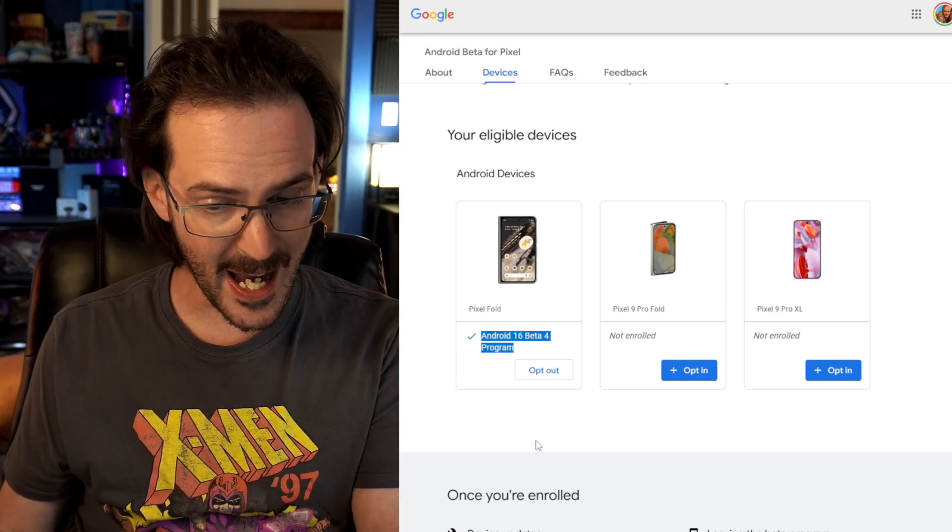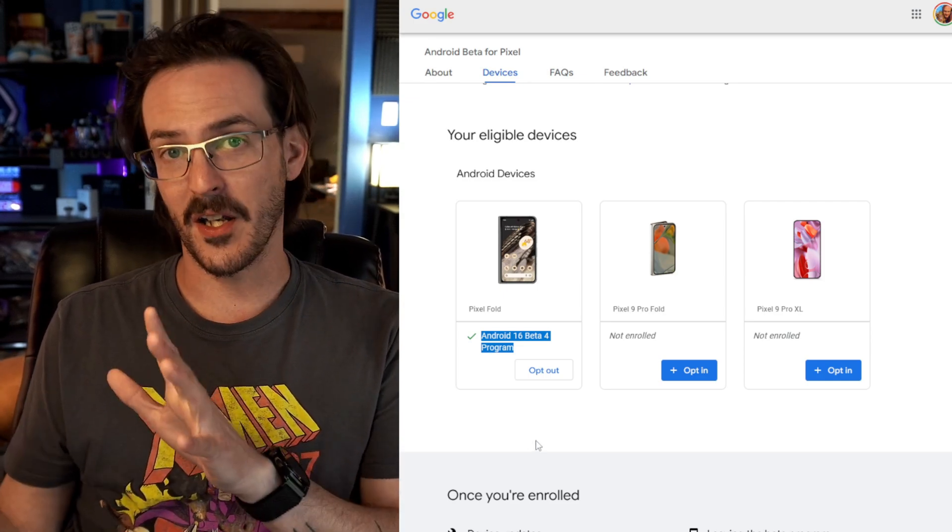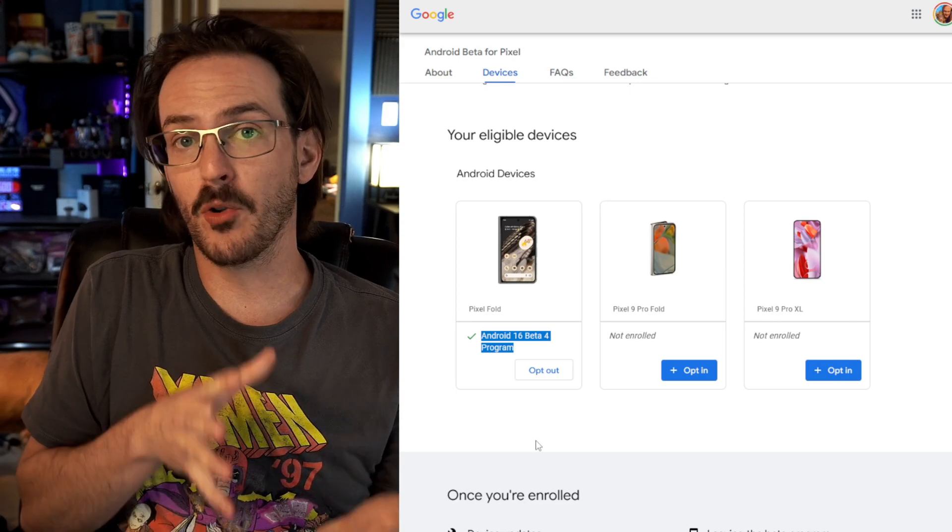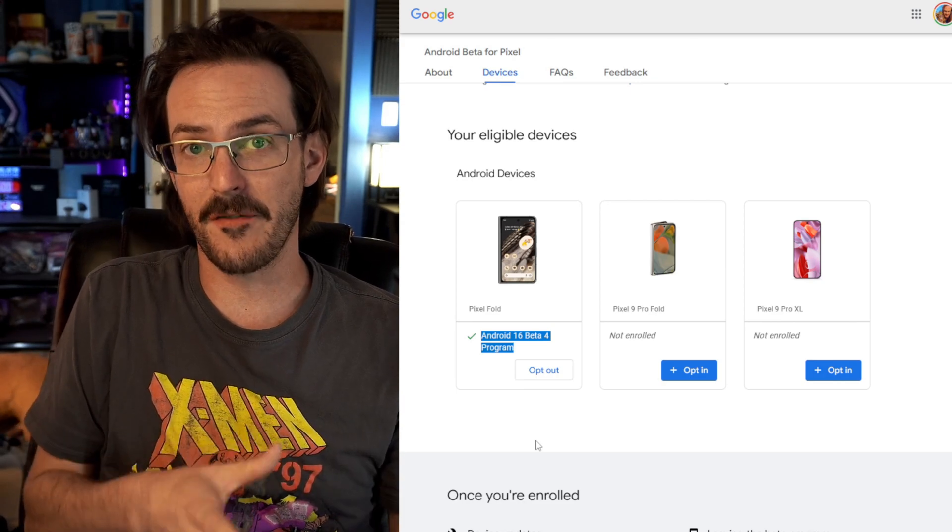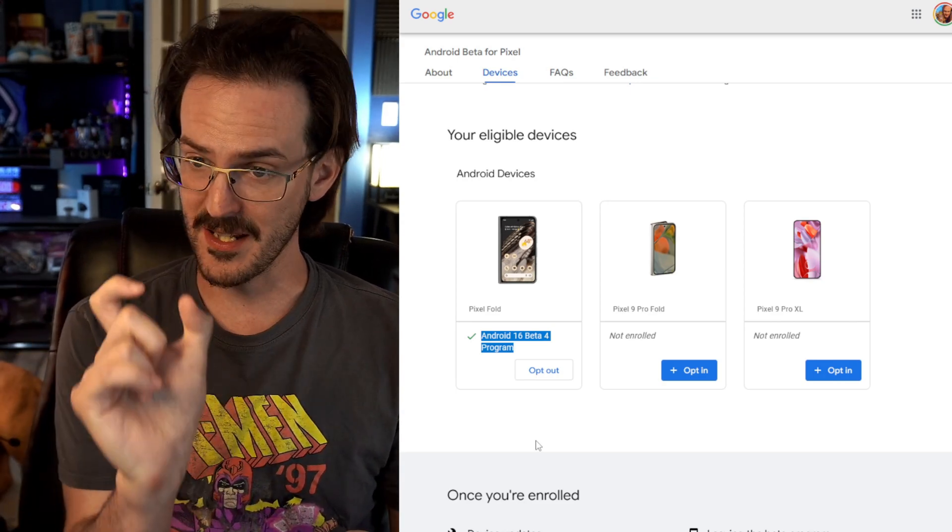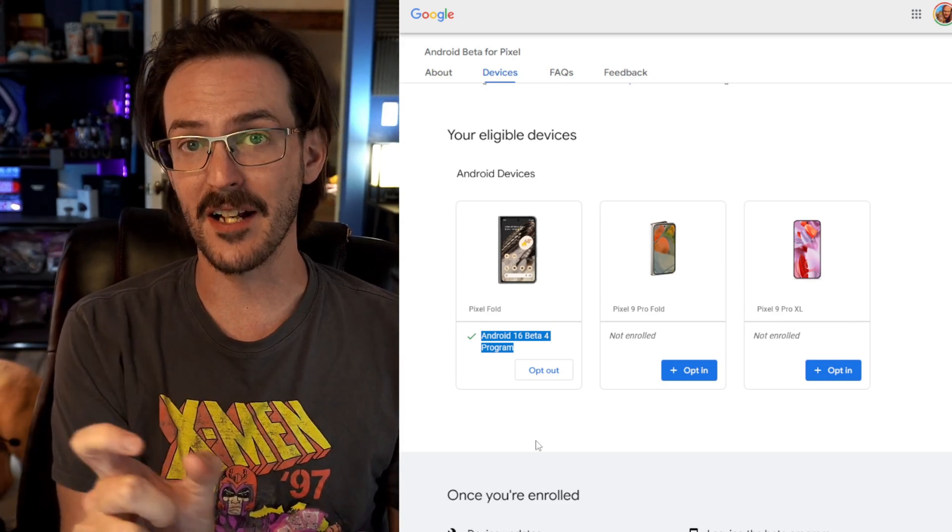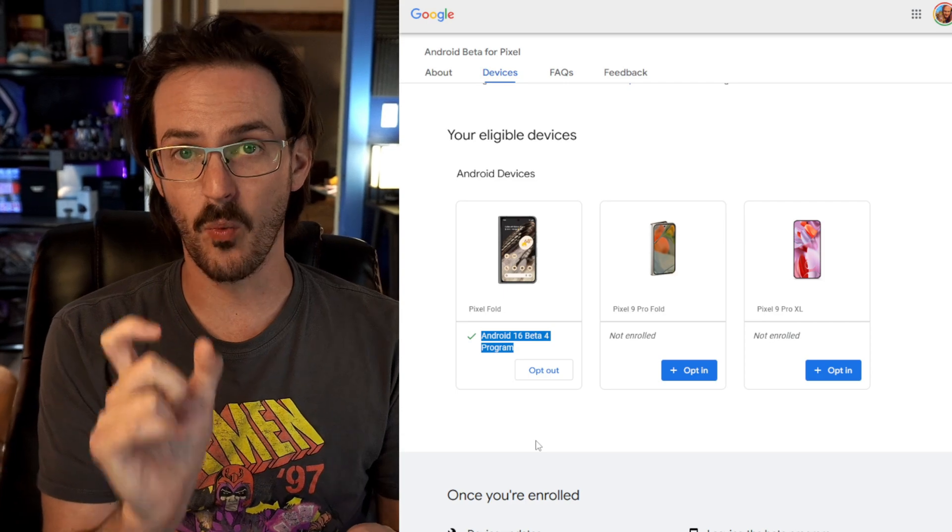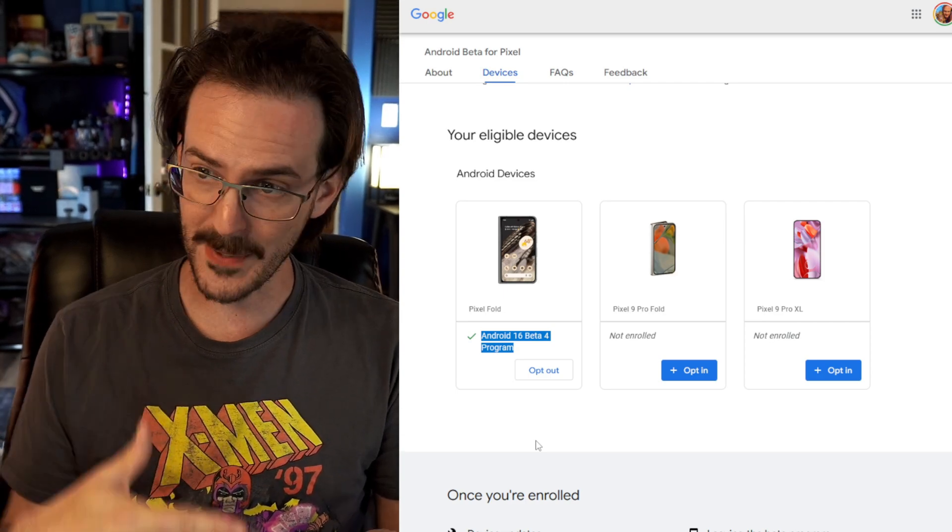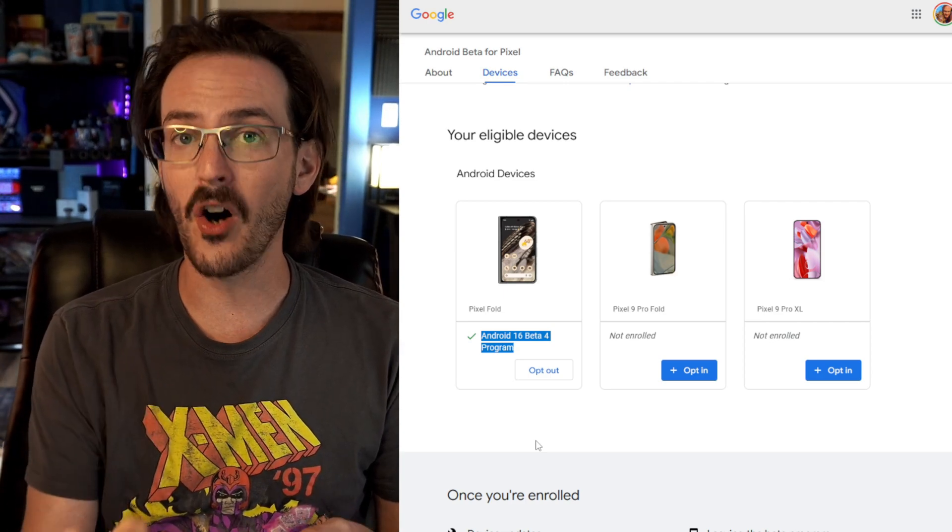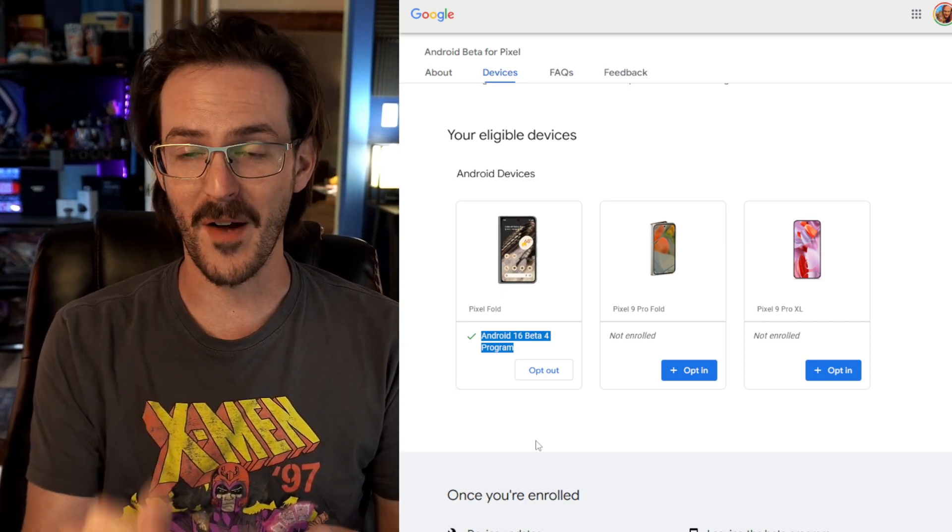So again, if you opt out now, they're going to give you the most current stable release, which is 15. That is a downgrade. And it's going to say in the text that your device is going to be wiped. So if you opt out, do not let that install. It will wipe your device.